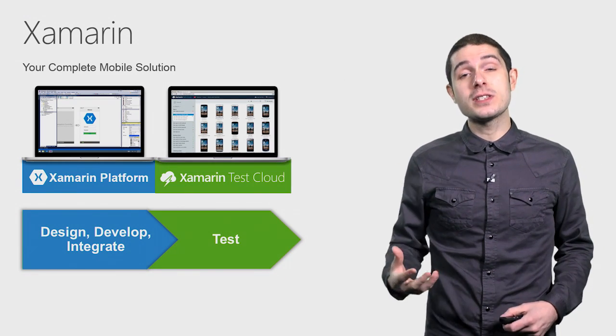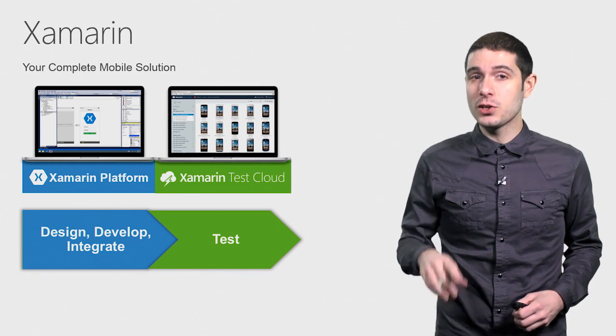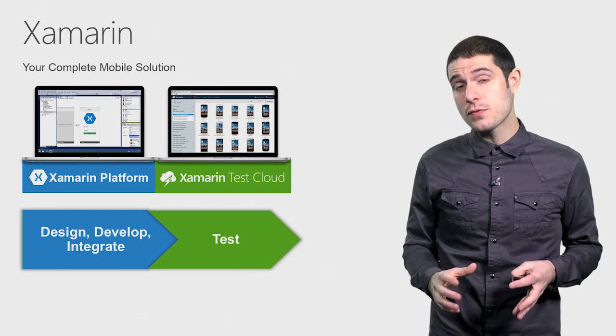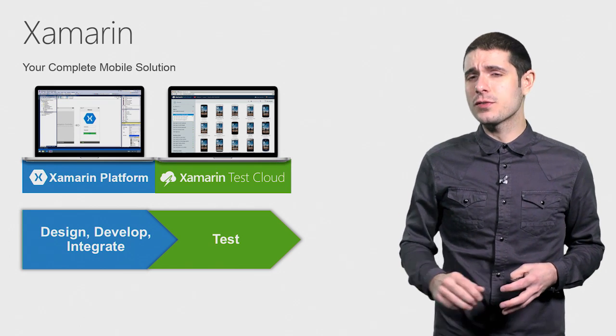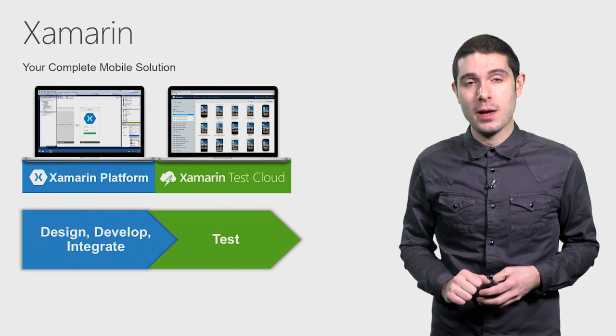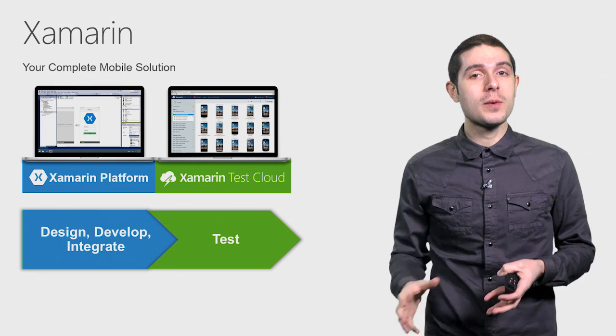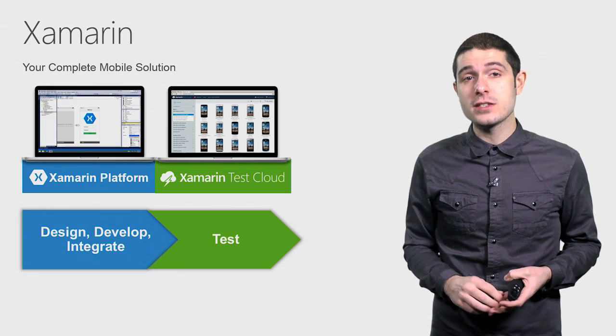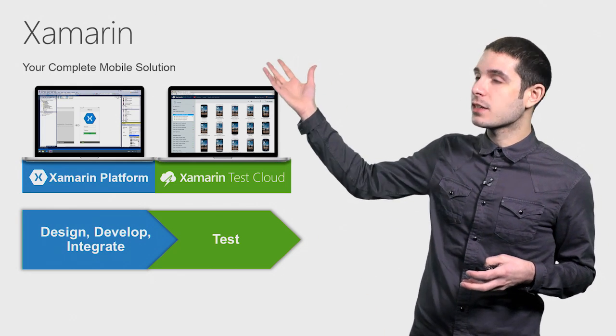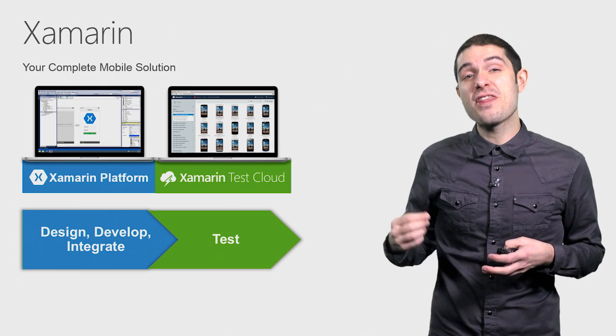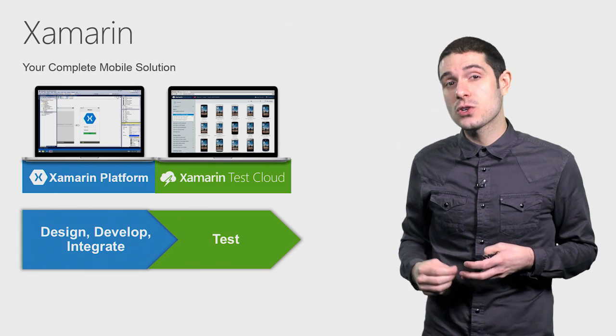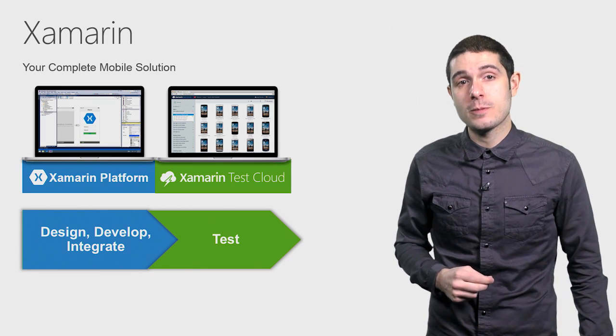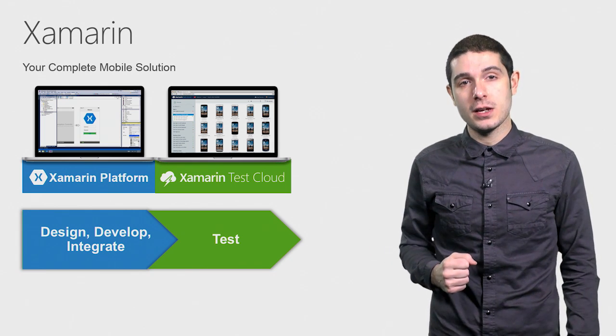We have Xamarin Test Cloud and Xamarin UI Tests, enabling you to build out automated user interface scripts for any of your iOS or Android applications. You can run those scripts locally on the simulators or devices that you have or ship them to our Test Cloud, where you can run those scripts on thousands of physical iOS and Android devices and get reports back nearly immediately.